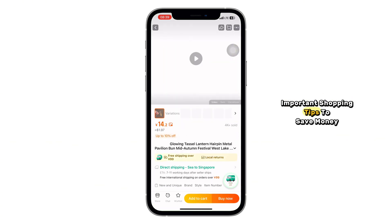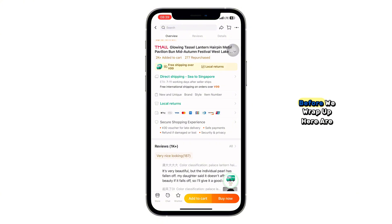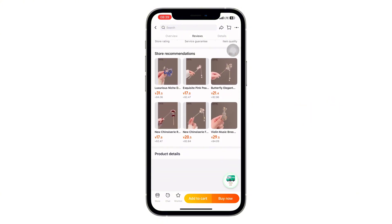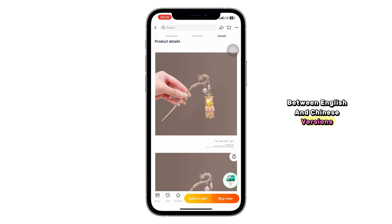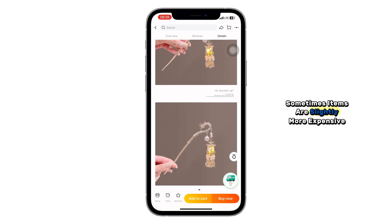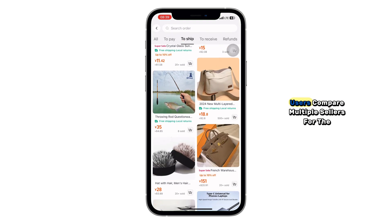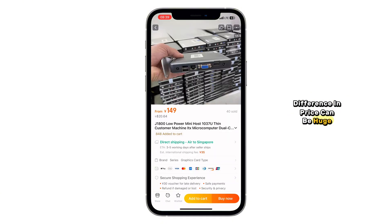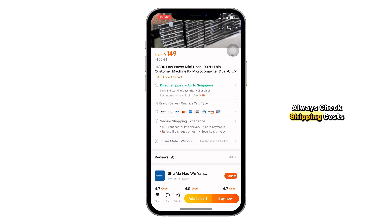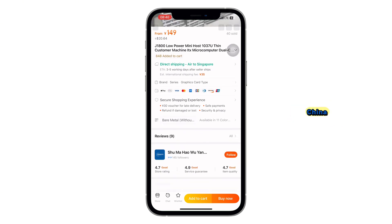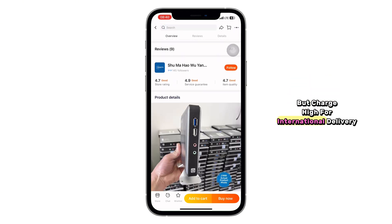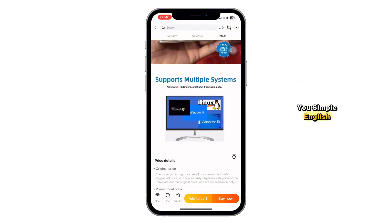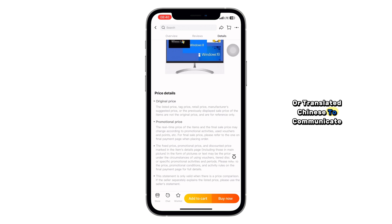Before we wrap up, here are crucial tips you must know. Double check prices between the English and Chinese versions — sometimes items are slightly more expensive for English users. Compare multiple sellers for the same product, as the difference in price can be huge. Always check shipping costs, because some sellers offer free shipping inside China but charge high for international delivery. And finally, don't be afraid to ask sellers questions — use simple English or translated Chinese to communicate.